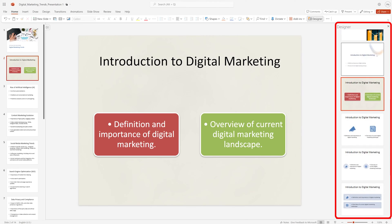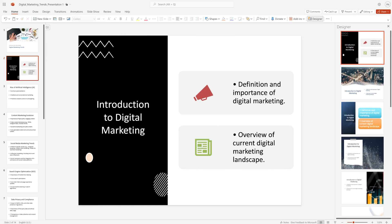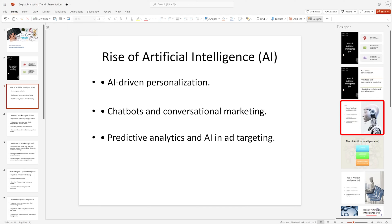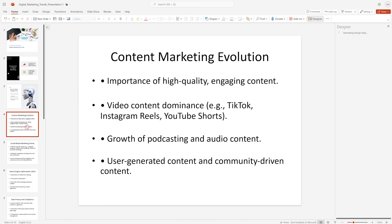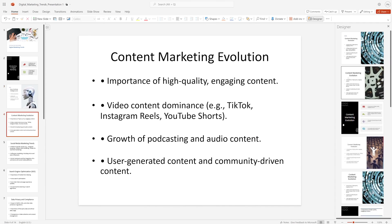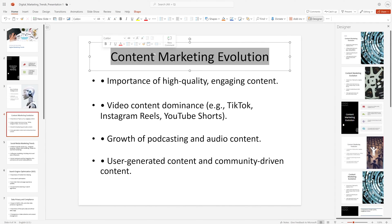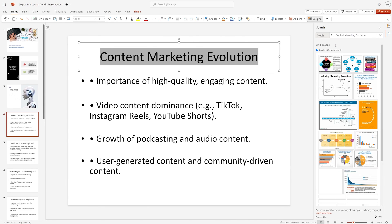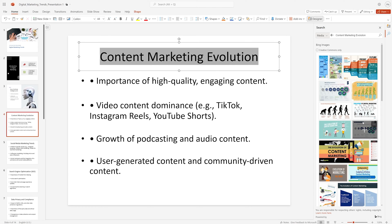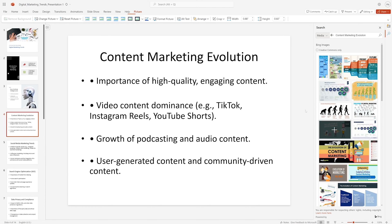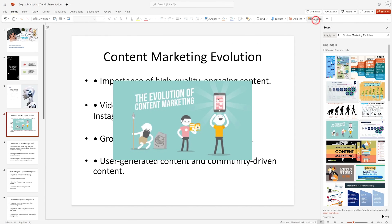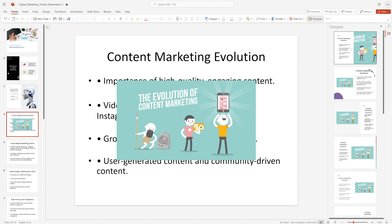Based on my needs I can customize it. Let's click on the third page — this one looks nice. Let's click on the next one. For content marketing evolution, let's search for a relevant image using the media options and choose the relevant image. Then click on Designer again and see which design looks better.